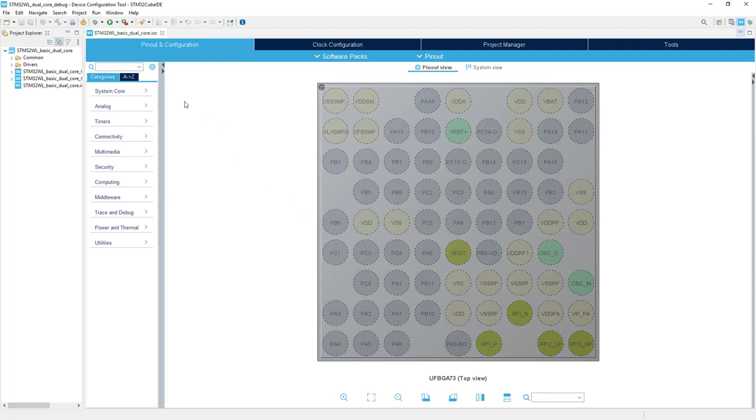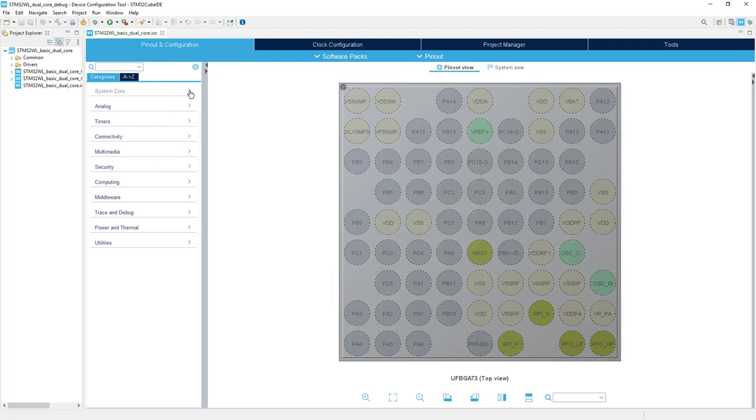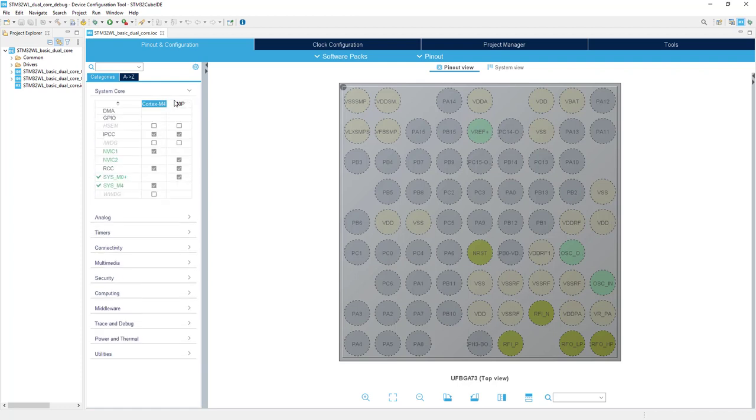Before I start, I would improve visibility within this configuration. I go to this icon, click the left button on the mouse and select Show Contexts. If I click now on any of the peripherals, I can see which peripherals are assigned to which core. We've got Cortex M4 and Cortex M0 Plus.